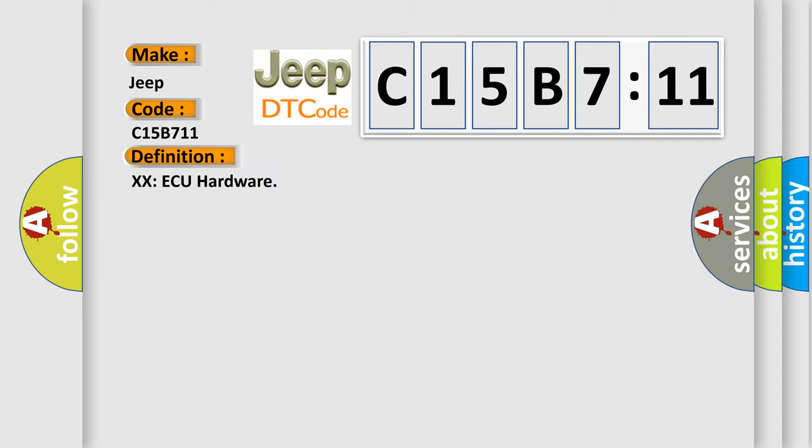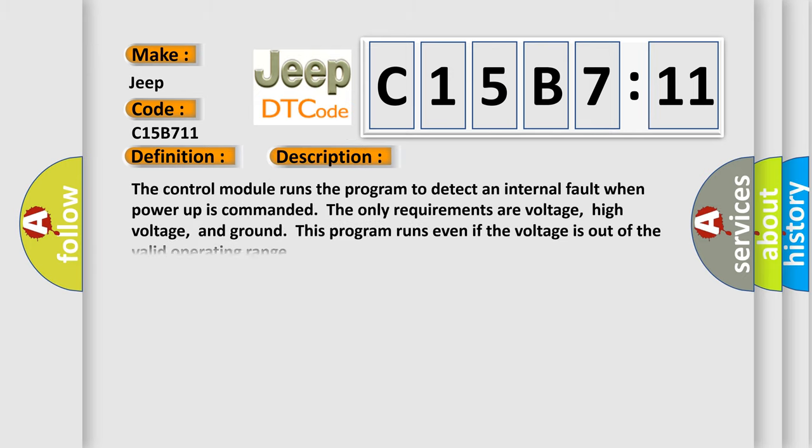And now this is a short description of this DTC code. The control module runs the program to detect an internal fault when power-up is commanded. The only requirements are voltage, high voltage, and ground. This program runs even if the voltage is out of the valid operating range.